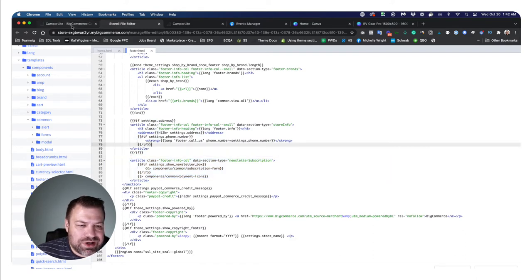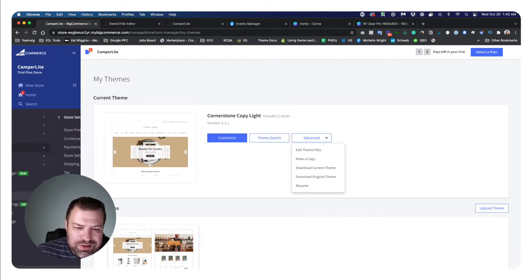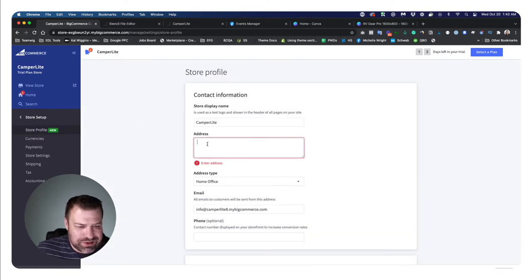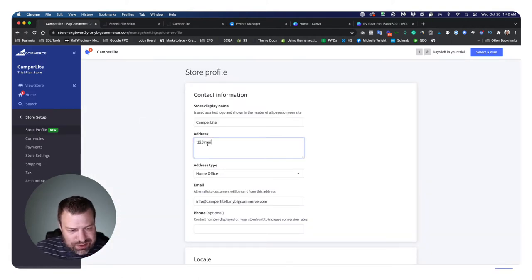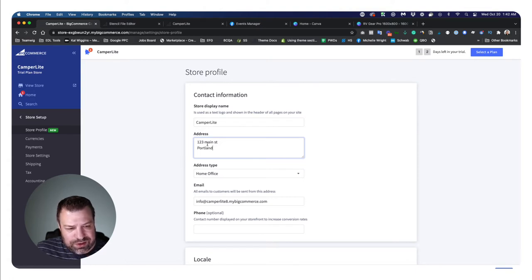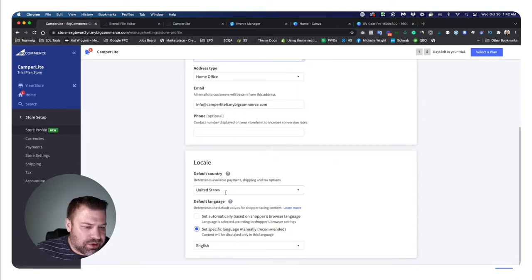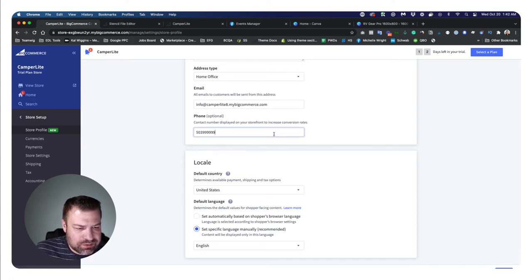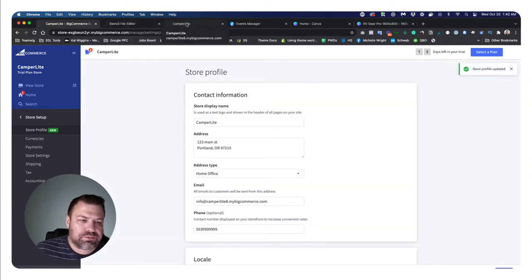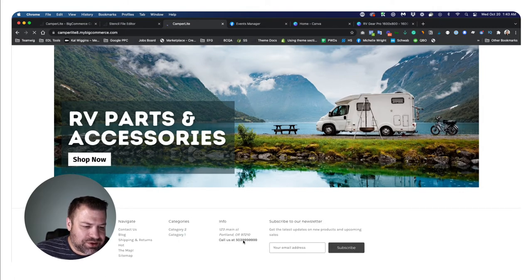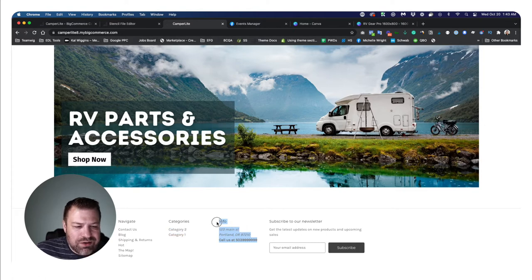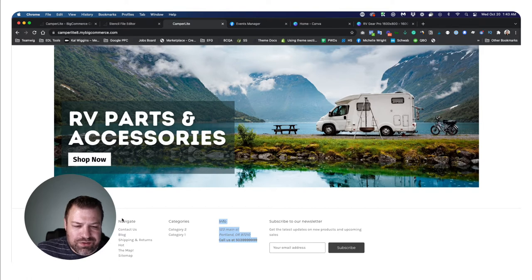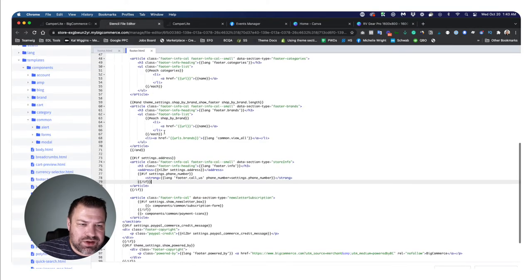Now I haven't put in an address, so let me just go ahead and do that so you guys can see that show up. That's going to be under store setup store profile. And I'm going to say one, two, three main street. I'm going to say Portland, Oregon. I'm going to put in just a fake phone number. Click save. If I go back to my front end and refresh, it's showing right here, but on every site I ever see, I always see the address and whatnot on the far left, not in the middle of the footer. So let's change that.